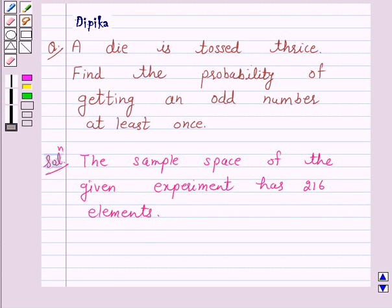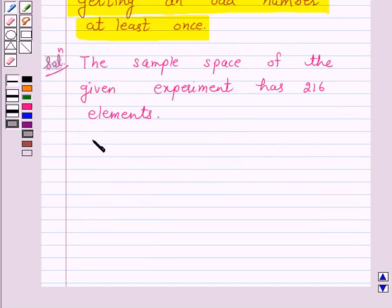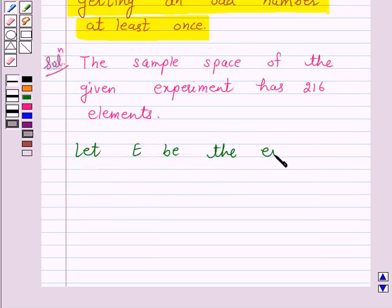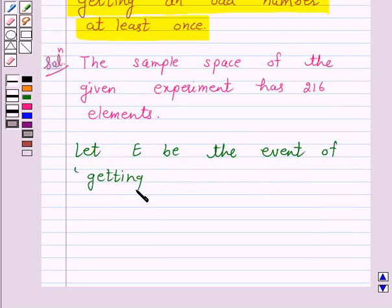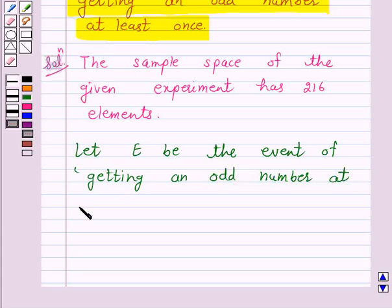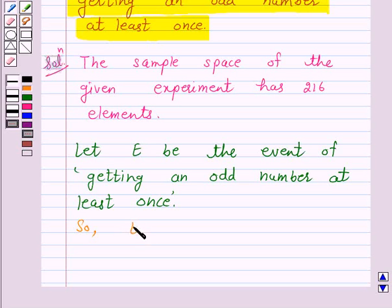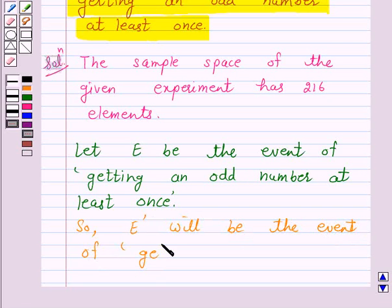Now we have to find the probability of getting an odd number at least once. Let E be the event of getting an odd number at least once. So E-complement will be the event of getting no odd numbers.